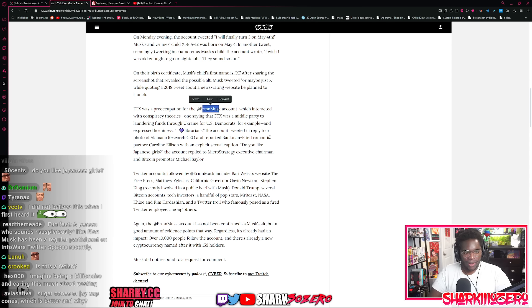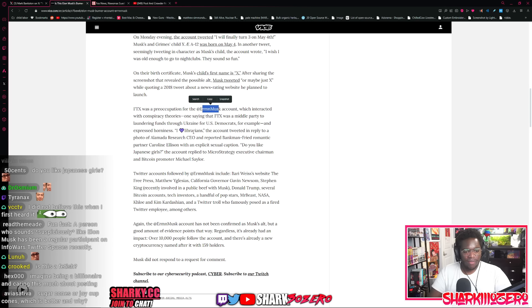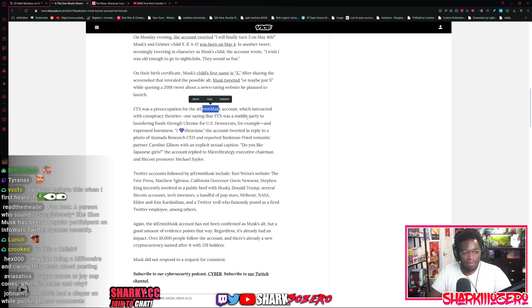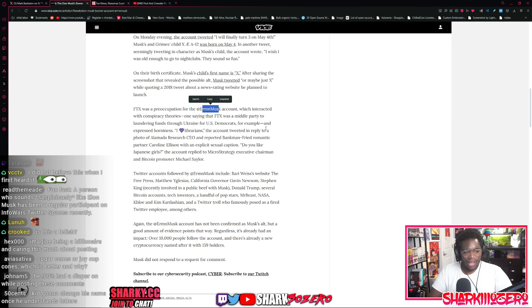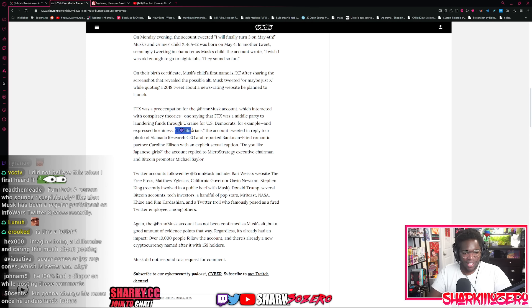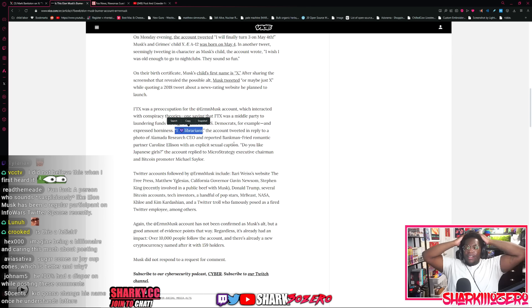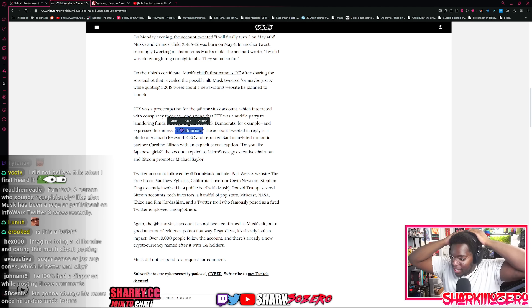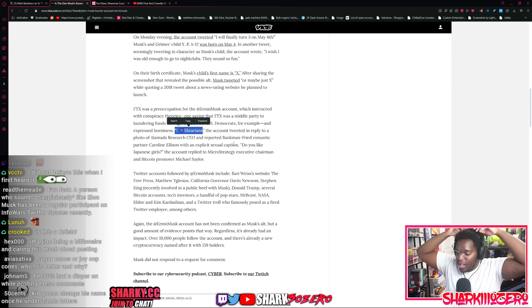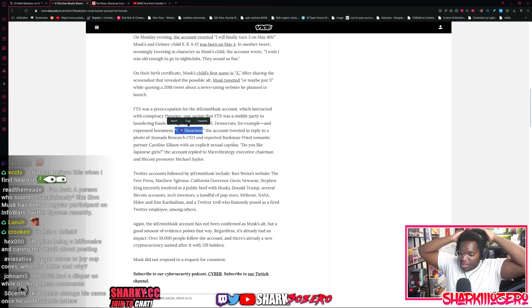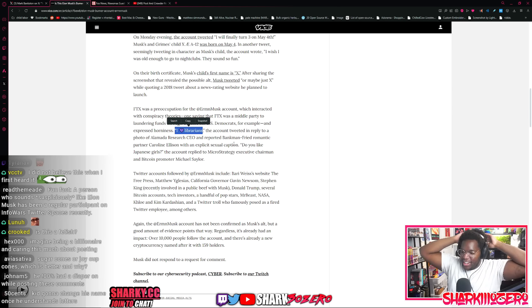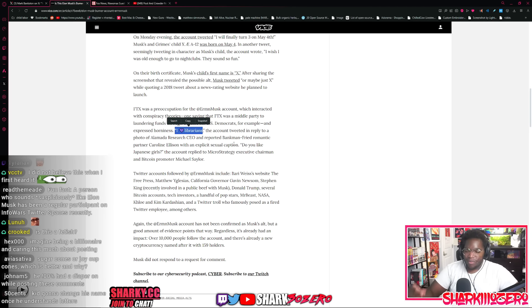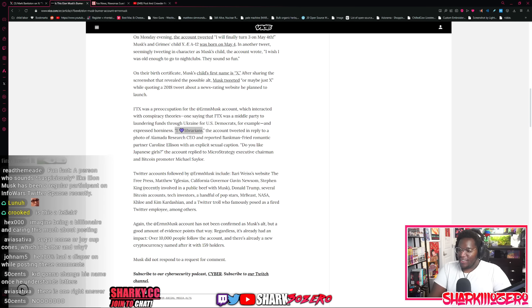He wrote, I wish I was old enough to go to nightclubs. They sound so fun. On the birth certificate of Musk's child X, after he named his first child X, sharing the screenshot revealed his Twitter. I mean, I wish I could pick up bitches at the nightclub. Sounds really fun. To name a child like that seems should be punishable by death. I don't agree with that, but I'm just saying that's something that people think. Is this a fetish? I don't know, but it's very strange. FTX was a preoccupation of the burner account, which interacted with conspiracy theorists, once saying that FTX was a middle party to laundering funds to Ukraine for U.S. Democrats. For example, and expressed horniness. He wrote, I love libertarians, the account tweeted.